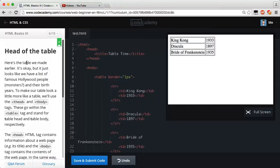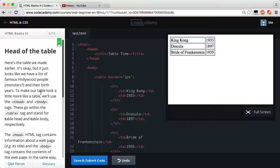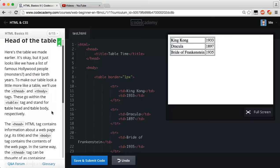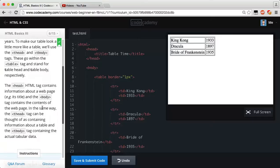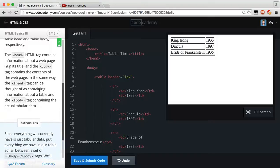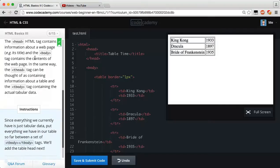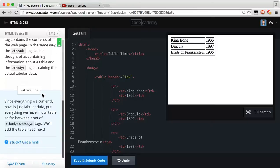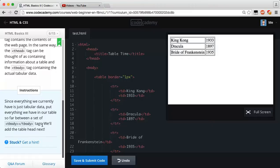Head of the table. Here's the table we've made earlier. It's okay, but it just looks like we have a list of famous Hollywood people, or monsters, and their birth years. To make our table look a little more like a table, we'll use the thead, or the table-head, and the tbody, or the table-body tags. These go within the table tag and stand for the table-head and table-body, respectively.